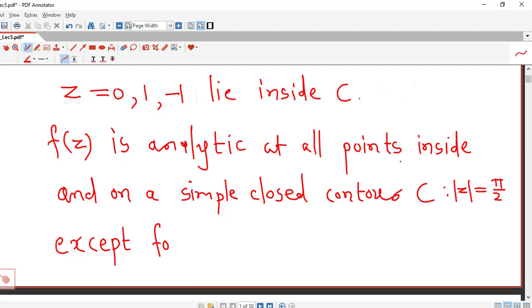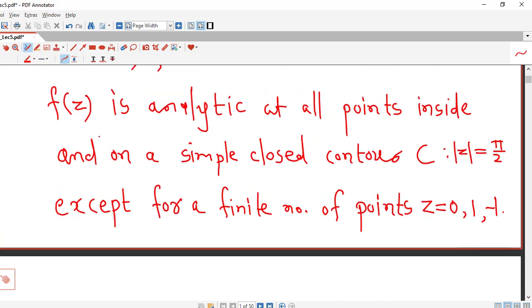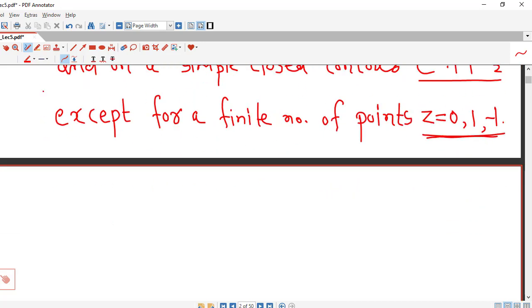So f of z is analytic at all points inside and on the simple closed contour c, except for a finite number of points which are 0, 1, and minus 1. So the hypothesis of Cauchy's Residue Theorem is satisfied. Therefore, the integral of f along this circle will be equal to 2 pi i times the sum of residues of f of z at all these three points. Now we calculate the residues of f of z at all three points.